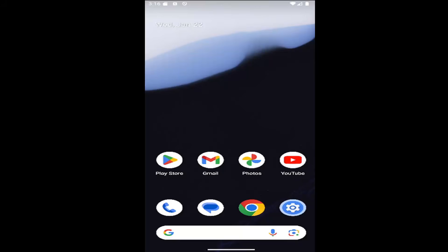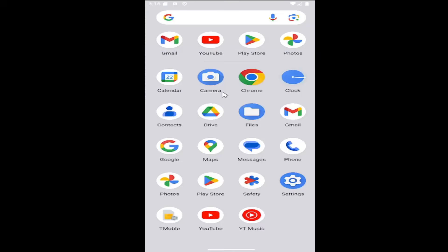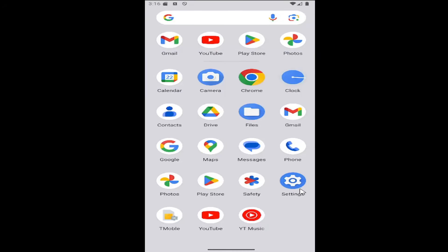Without further ado, let's jump right into it. All you have to do is swipe up on your home screen and select the settings gear button.